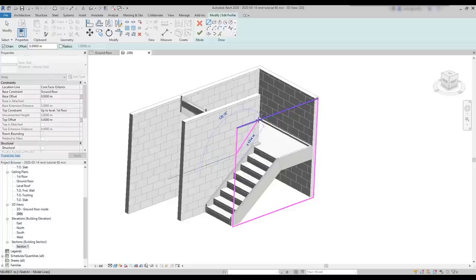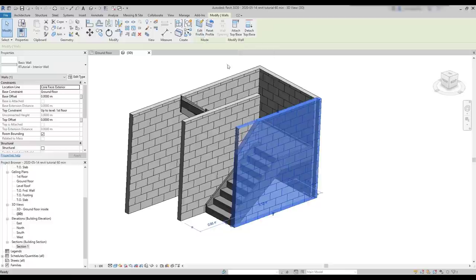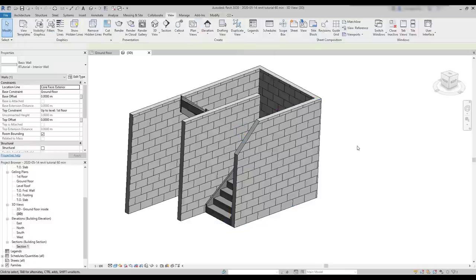For example, I can draw a diagonal line here. Then use trim extends to corner to erase the parts that I don't need. Then I click on the tick to confirm the changes. This is how it works. However, I find it a bit hard to edit a wall profile in a 3D view. So I recommend doing it in a section view or in an elevation.